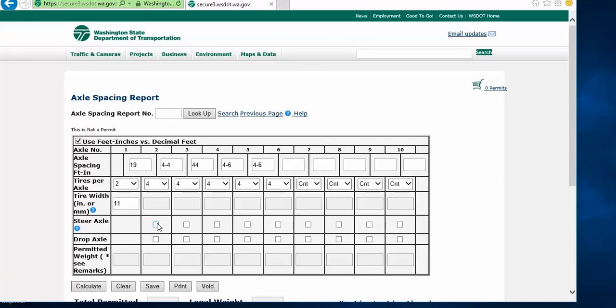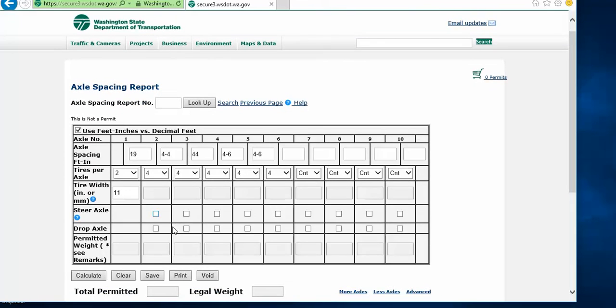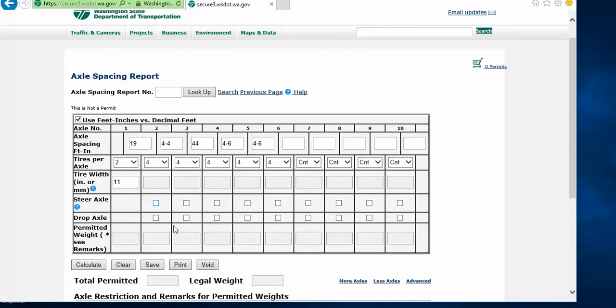Once you have done all of that, then you will go ahead and click the calculate link down below, next to the clear, save, print, and void buttons.